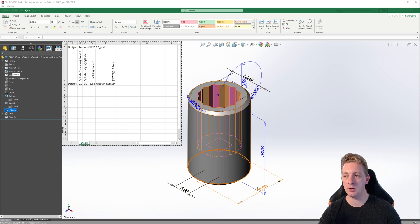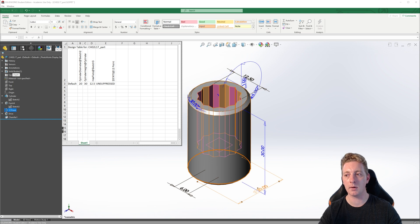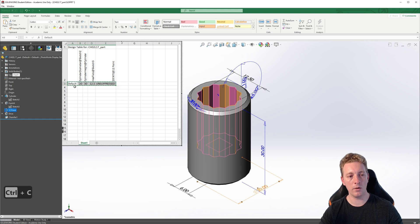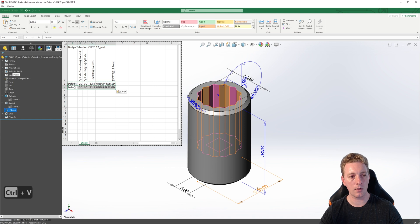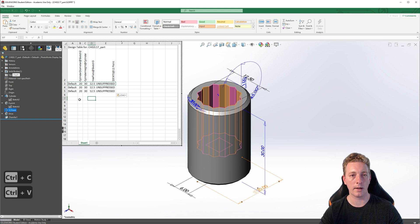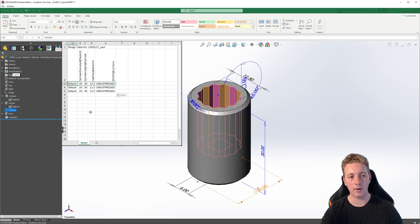All we need to do is enter the names of the new configurations and adjust the values for the parameters in each one. The default configuration represents our model in a state we will call 12.5 short 12. 12.5 is the size of the hex, 25 is the short length, and this will be a 12-point socket since the pattern feature is unsuppressed. Copy and paste this row by highlighting the cells and going to Control C and then going to the next row and Control V. Do this one more time so you have three rows. This will create our next two configurations. Let's start renaming these configurations, so the first one will be 12.5 short 12.